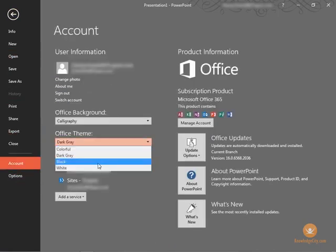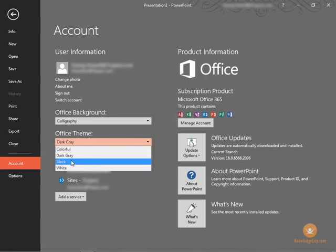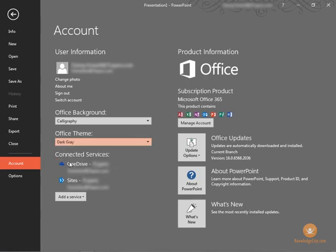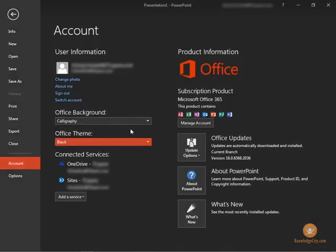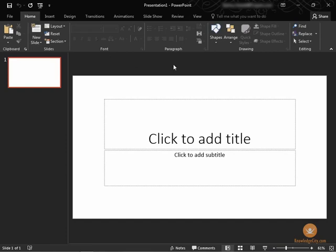You also have white and black is the new theme that came with office for the 2016 version of all of the office programs and that applies a black background to your working area.